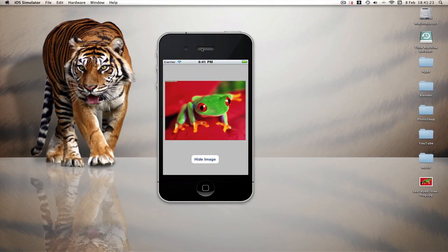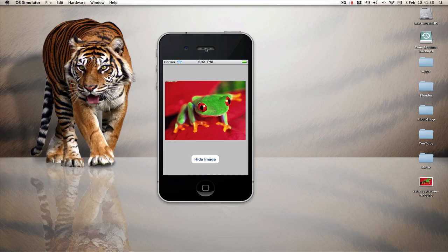What's up YouTube, welcome to another Milma's Xcode tutorial. Today I'm going to be starting a new series on image views and pretty much everything I found out you can do with them.